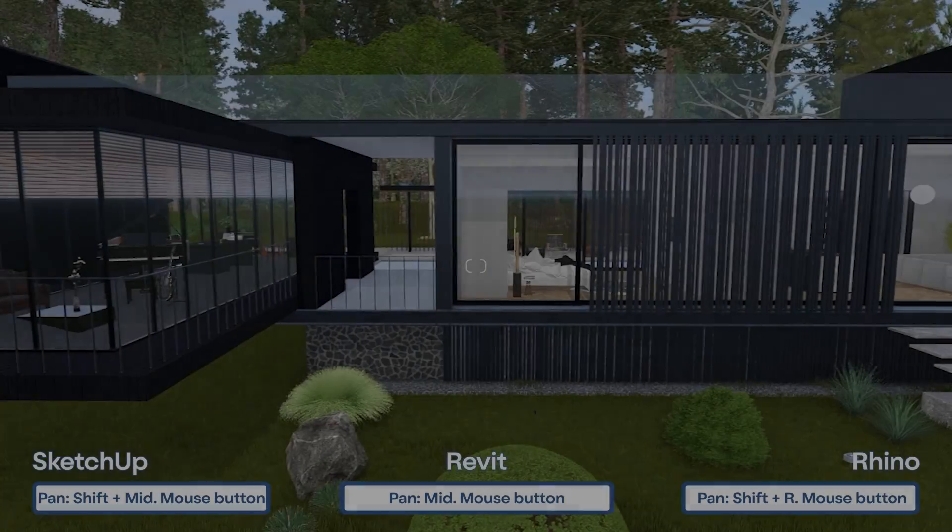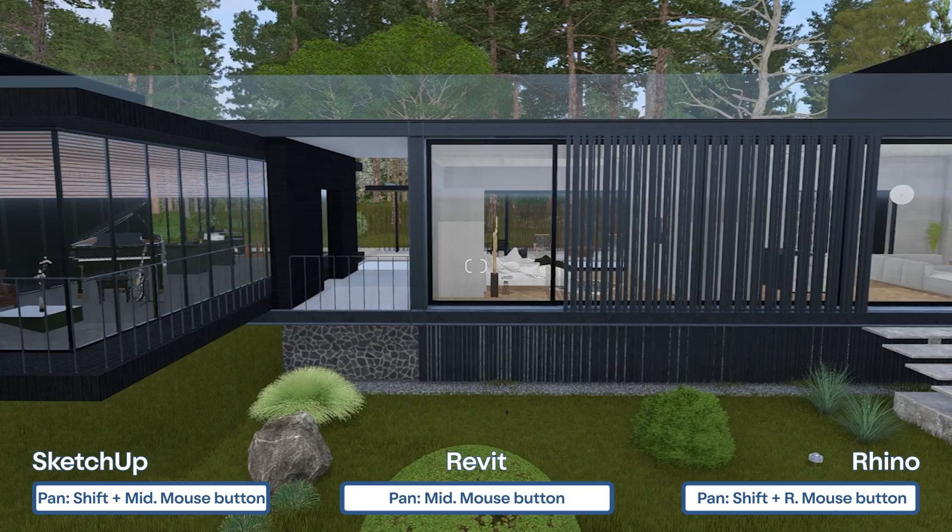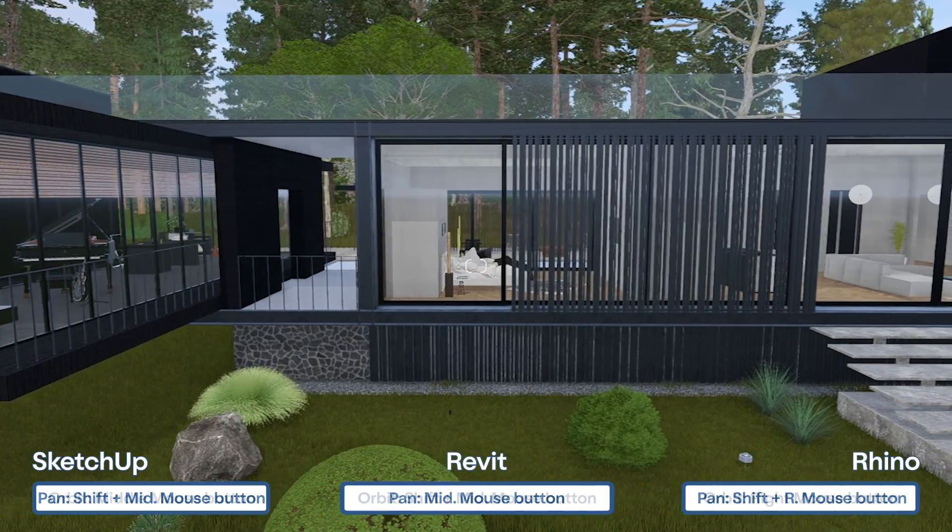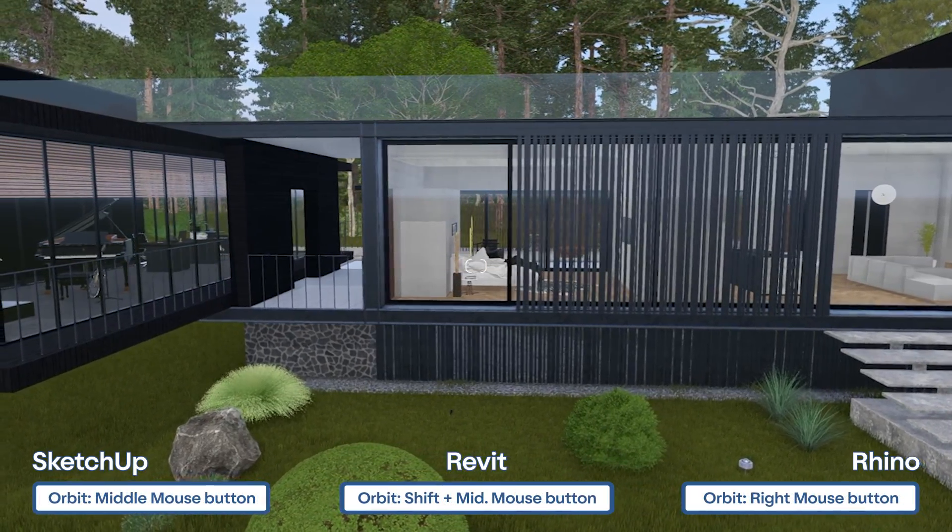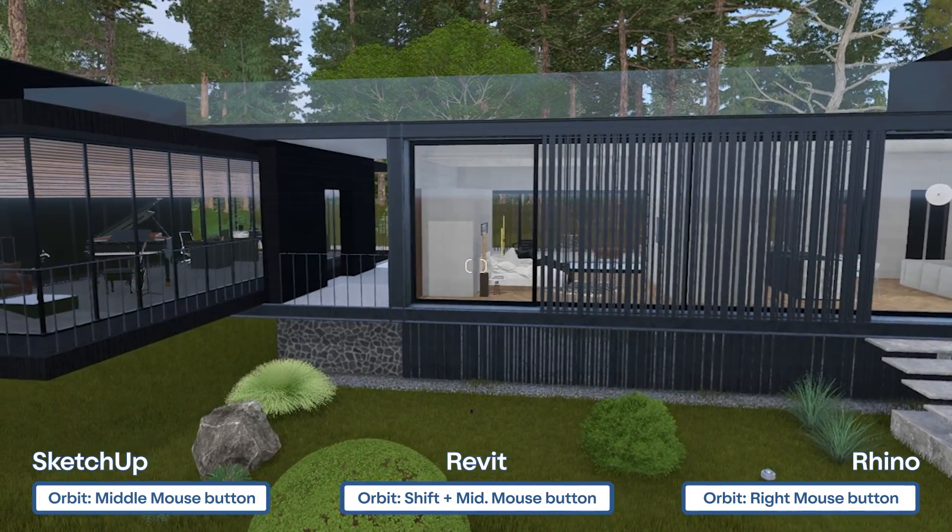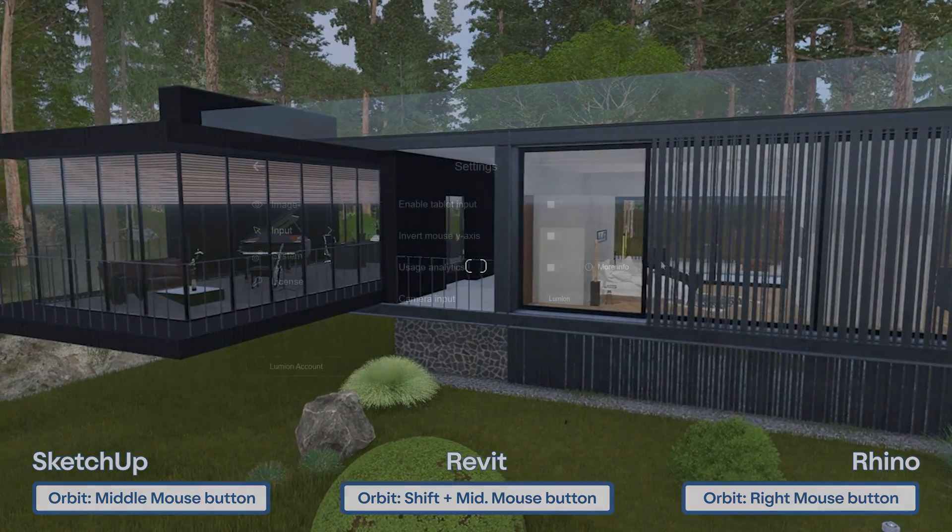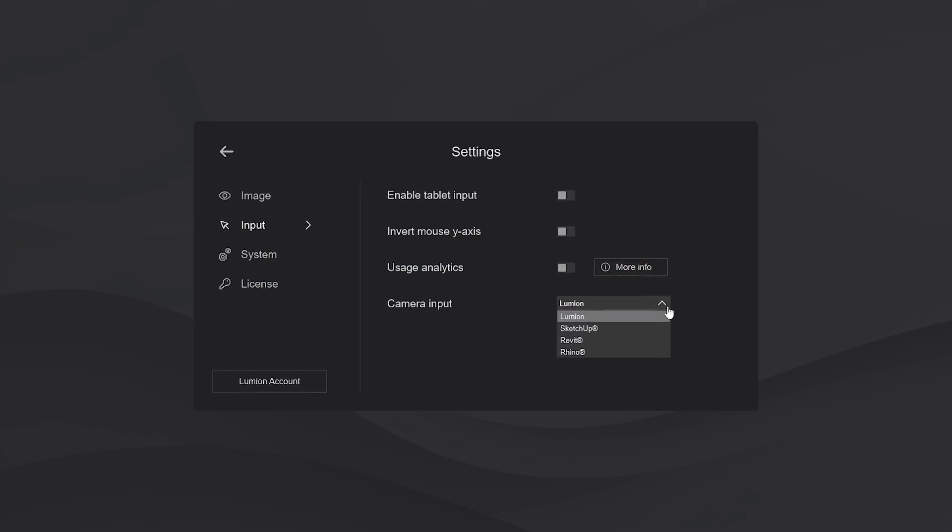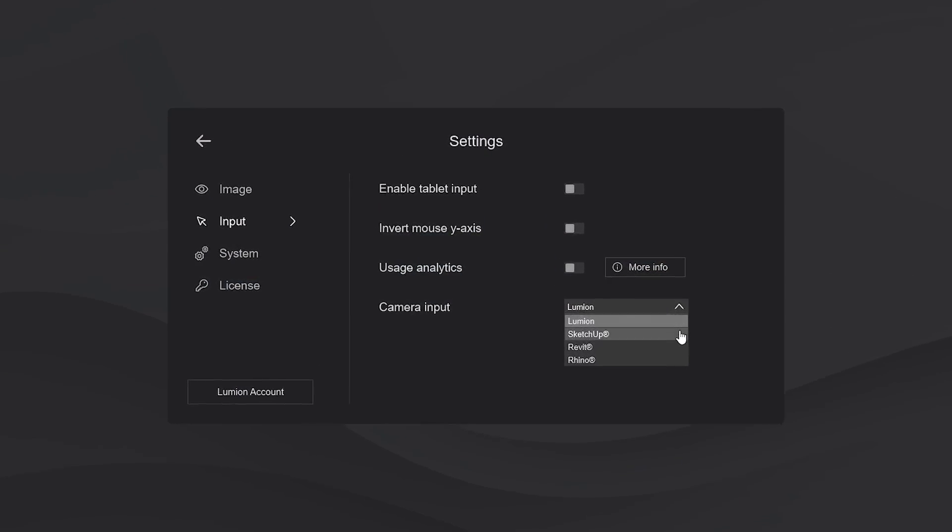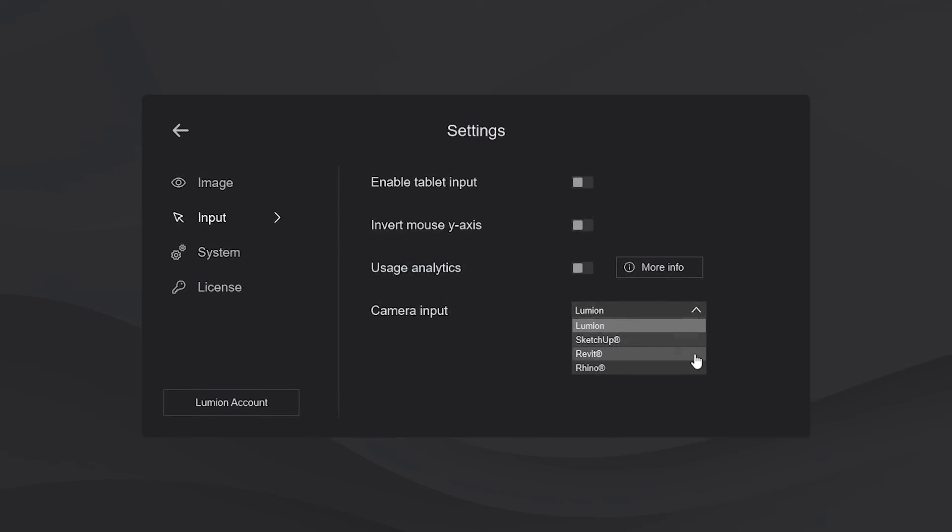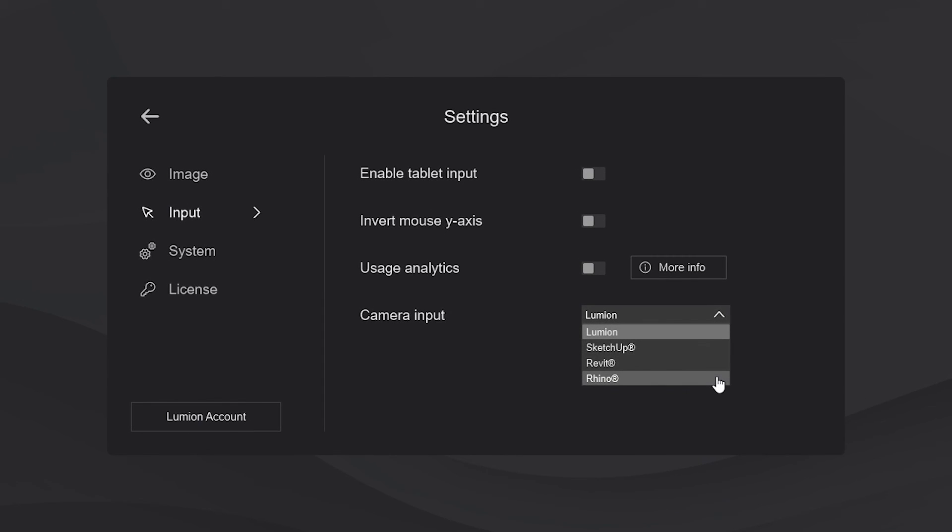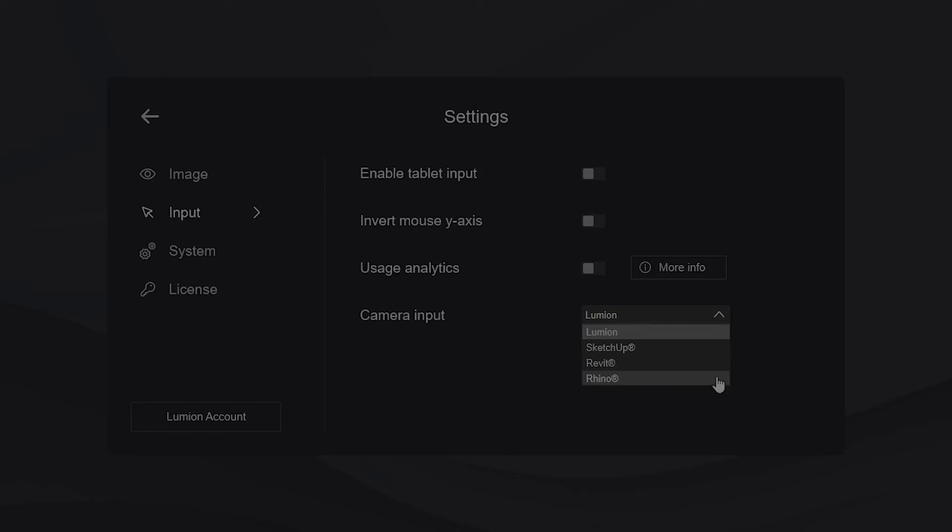We know it's a bit hard to switch between control schemes when you have three to four applications open. Whether you're using SketchUp, Revit or Rhino, just navigate to the settings, select the control scheme from your main 3D modeling software and there you have it. The Lumion camera will move using the same controls as the ones in your 3D application.